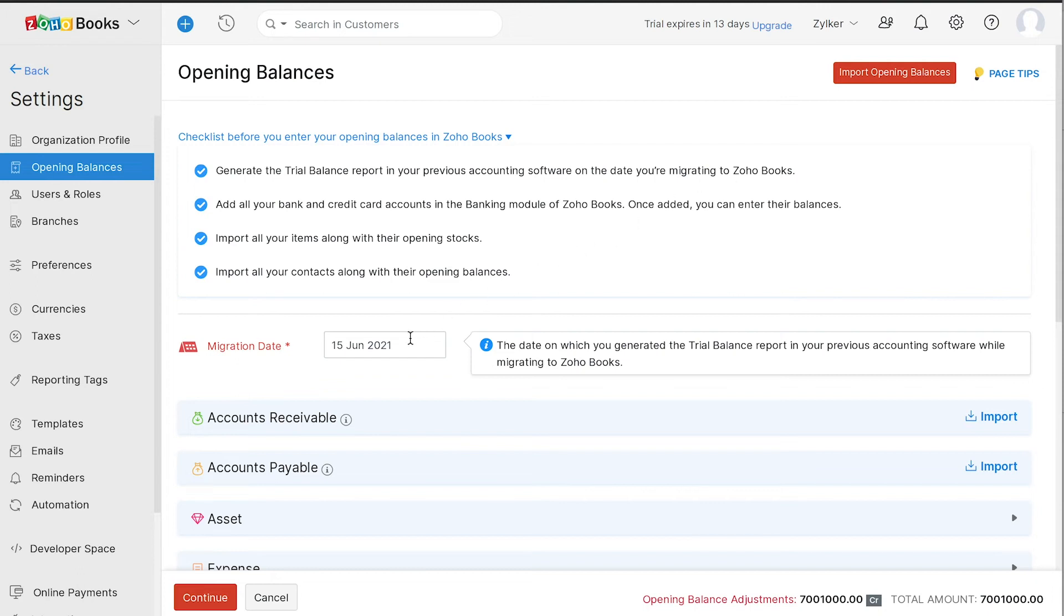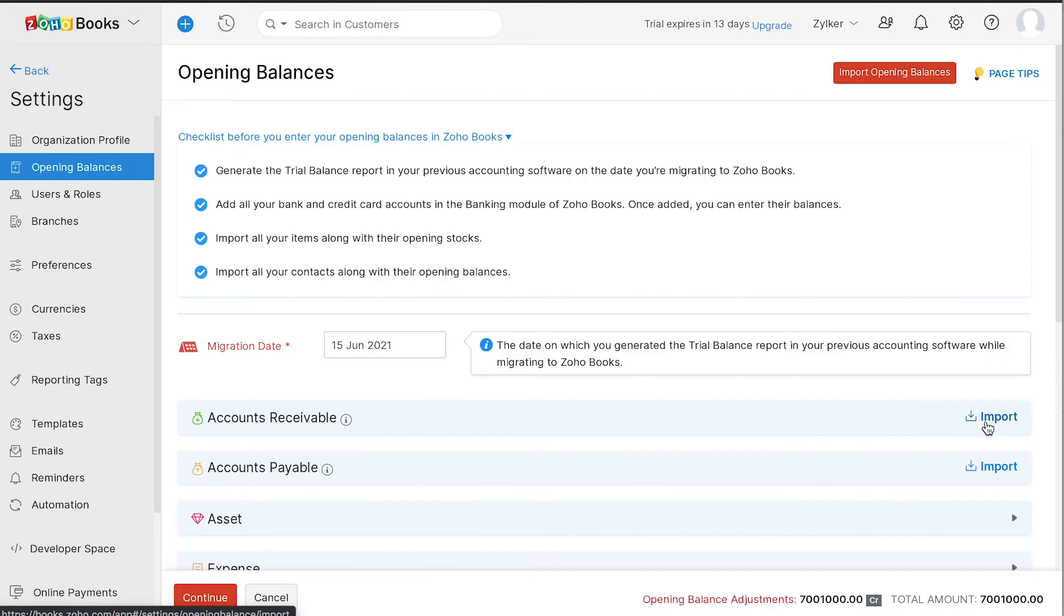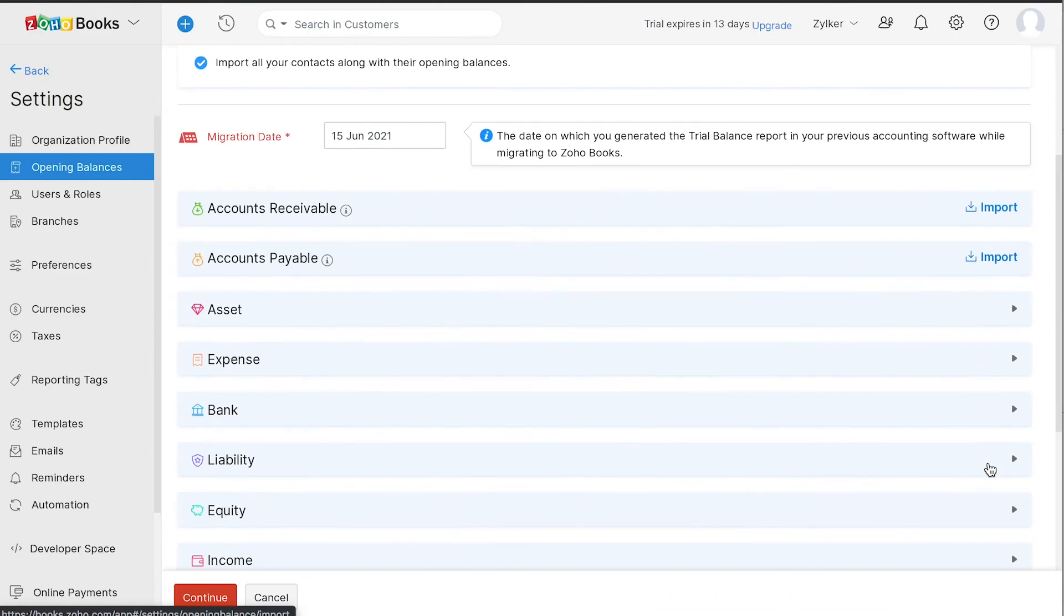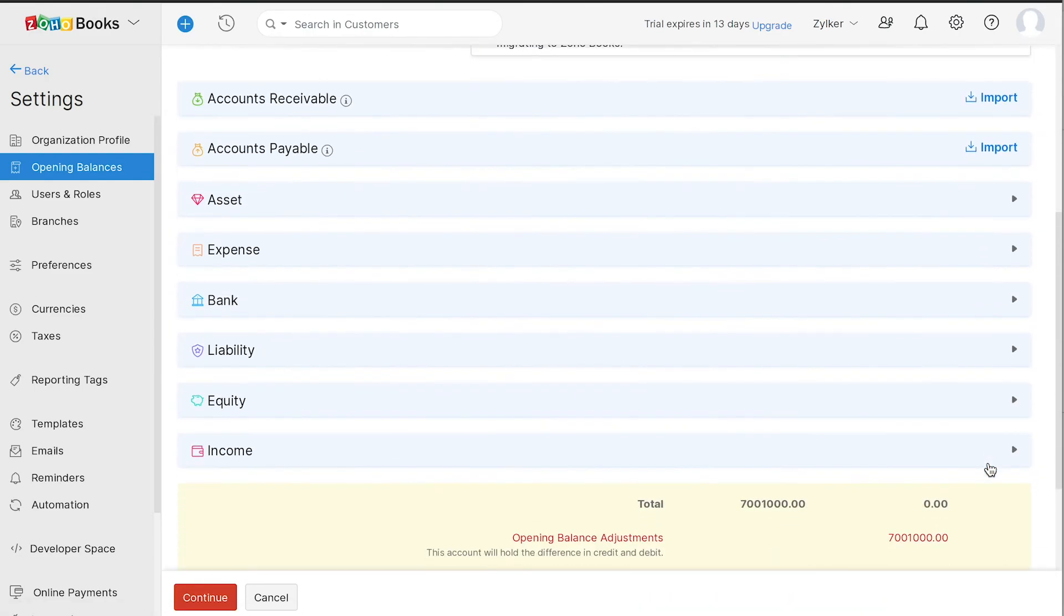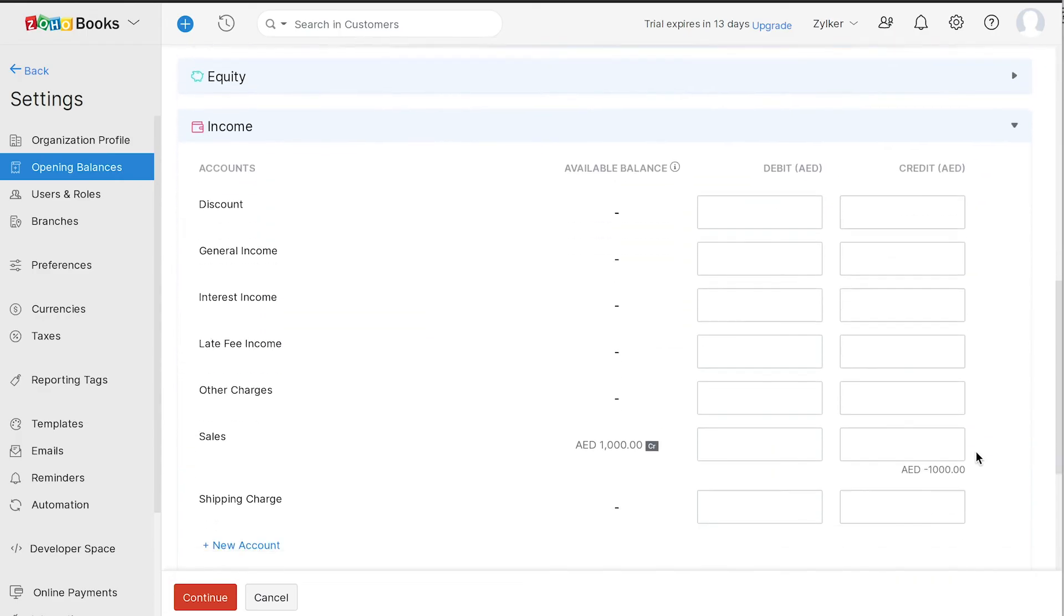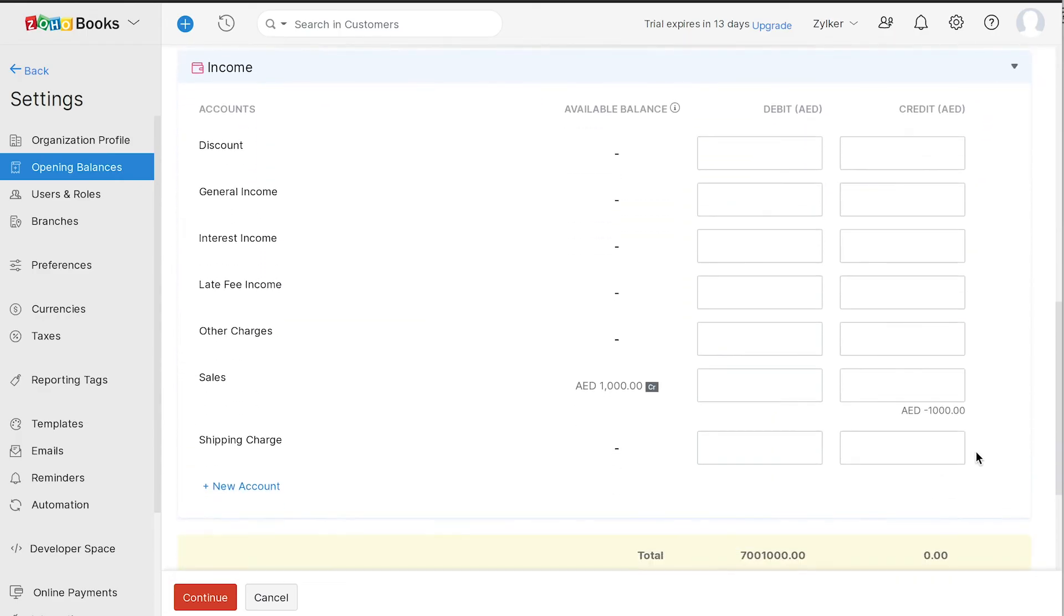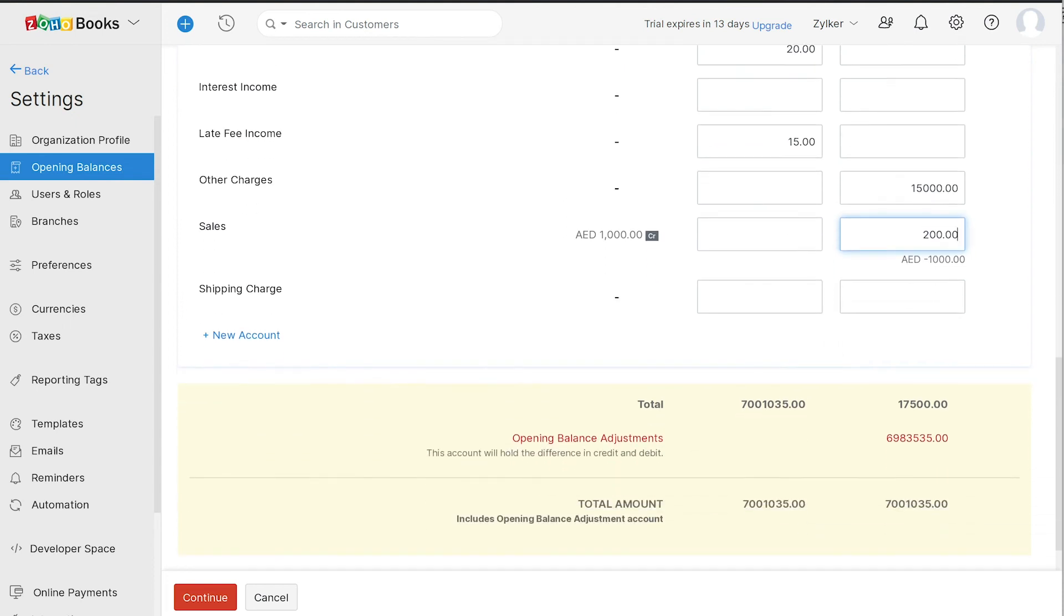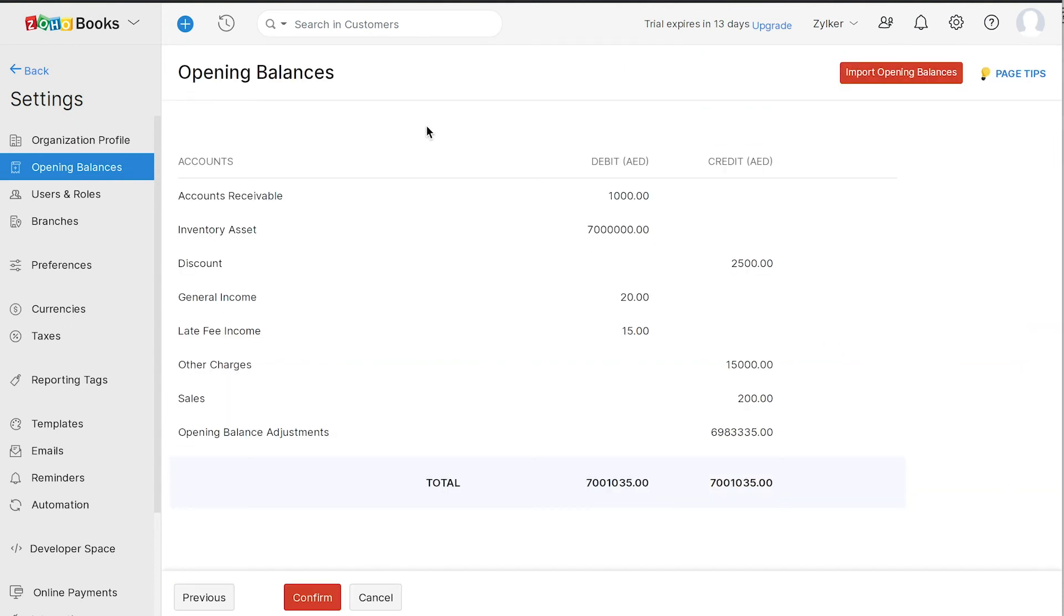You can enter the migration date, which will be the date on which you generate the trial balance report in your previous accounting software while migrating to Zoho Books. You can import your account receivables for the amounts you are yet to receive from your customers and accounts payable for the amount that you are liable to pay. Under each of these categories like assets and expenses, you will find the corresponding accounts where you can enter the debit and credit amounts. Enter the amount and continue. You can click here to import your opening balances. Click confirm.